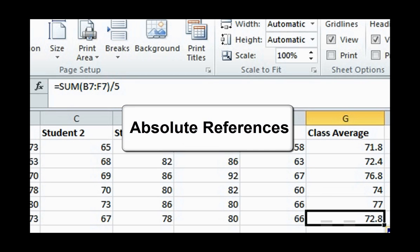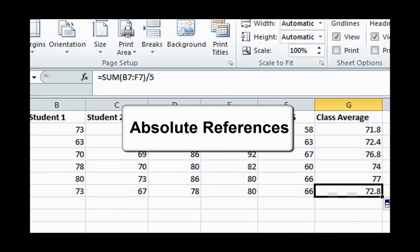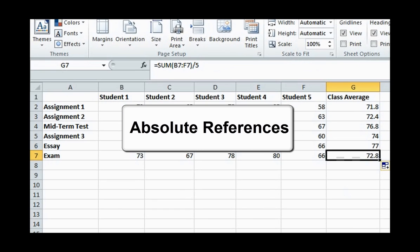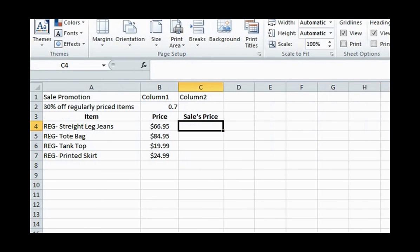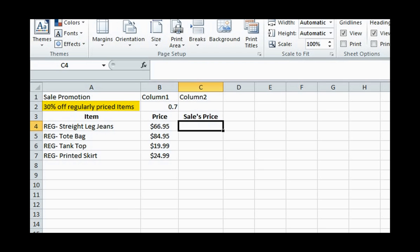Absolute references are used when you don't want B2, F2 to change when you change to a different row. For example, let's say we have a list of clothing items and their regular prices, but we would like to calculate their sale prices, which are 30% off or 70% of the regular price.